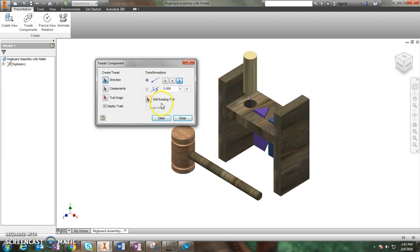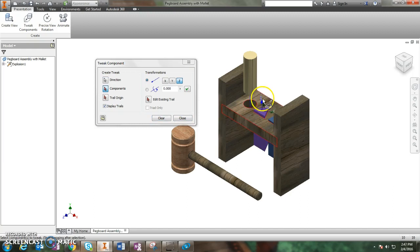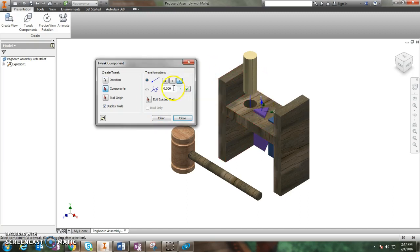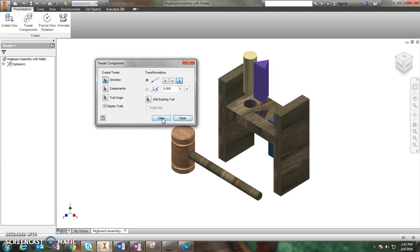Then I'm going to move on to my next peg, and that would be the triangular peg. I'm going to click on the top of it again, and I want it to move in the Z direction, which is straight up. So I'm going to make this go up four inches as well. Click four, click four and then the check mark, and it's going to go straight up from there. Looks good. Click clear.